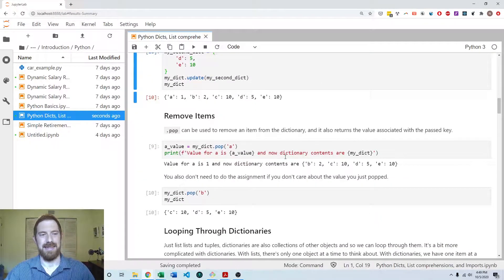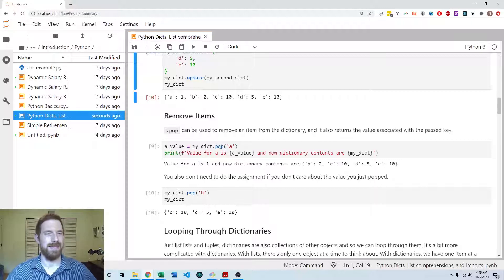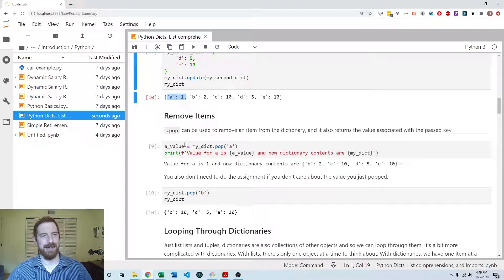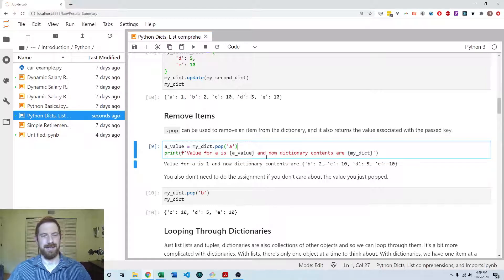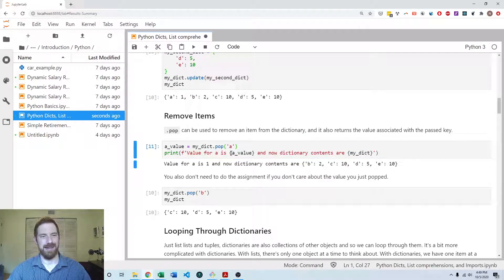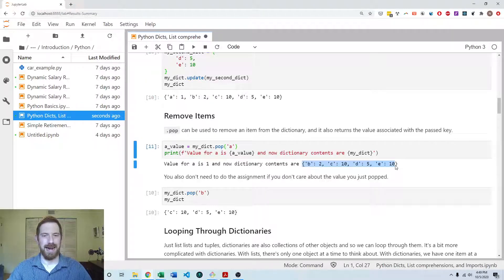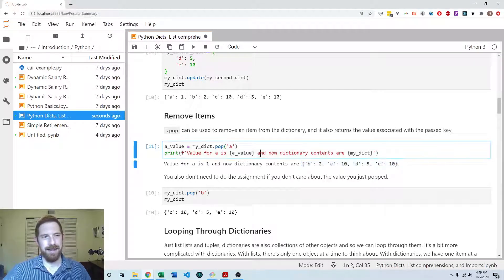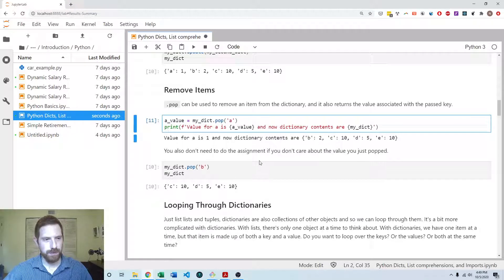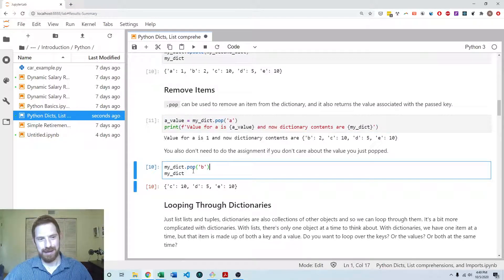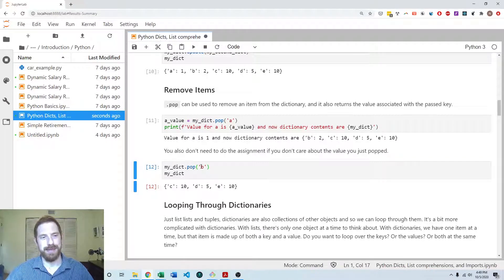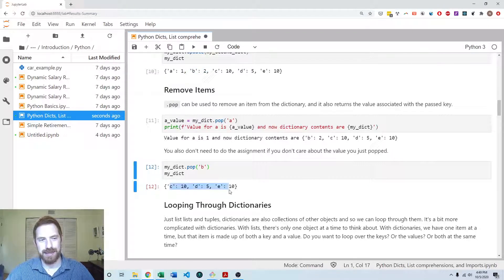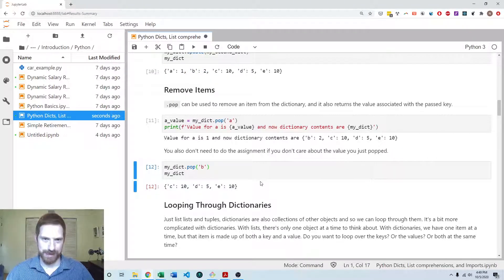And then you can also remove with pop. So here we're going to remove this A1 item out of the dictionary. And the A value is going to be the one. So that's what this print statement is showing you, that we got the one out as a result of the pop. And now that A associated to one is no longer in the dictionary. You don't necessarily need to do that assignment. Here we're just going to take the B key associated to the two value out of the dictionary without assigning or anything. And now we're left with just C, D, and E.